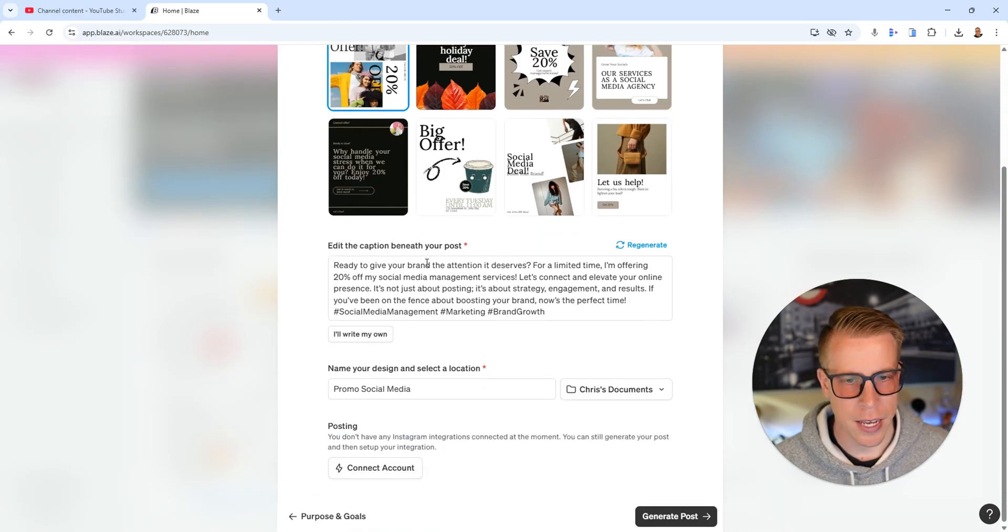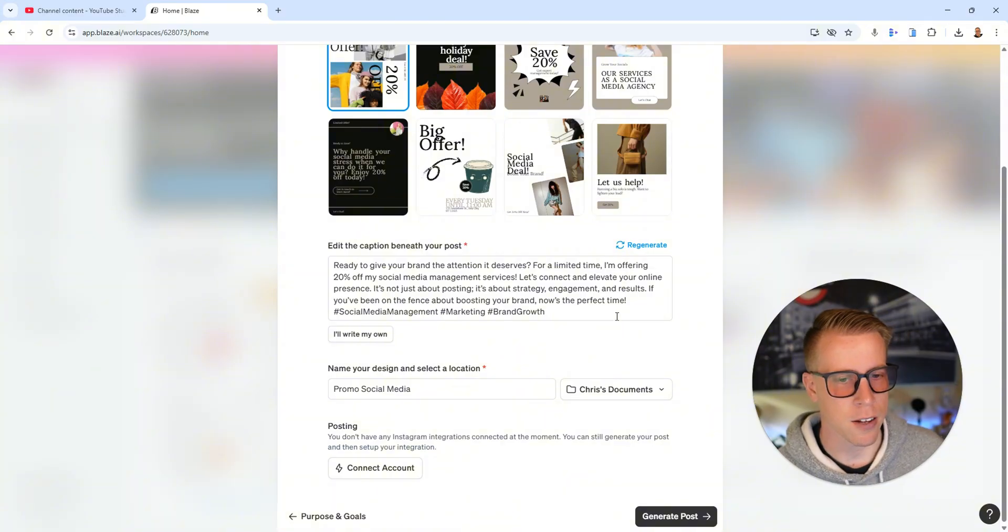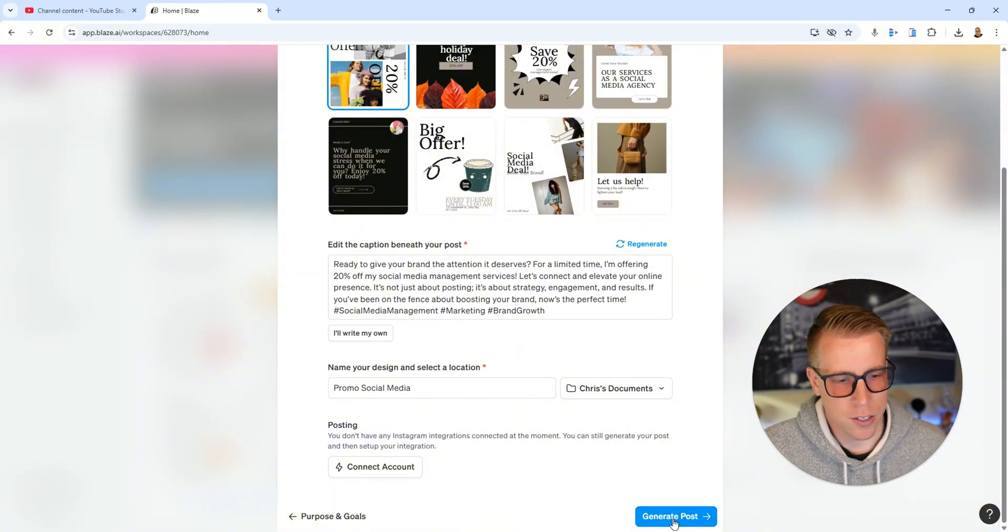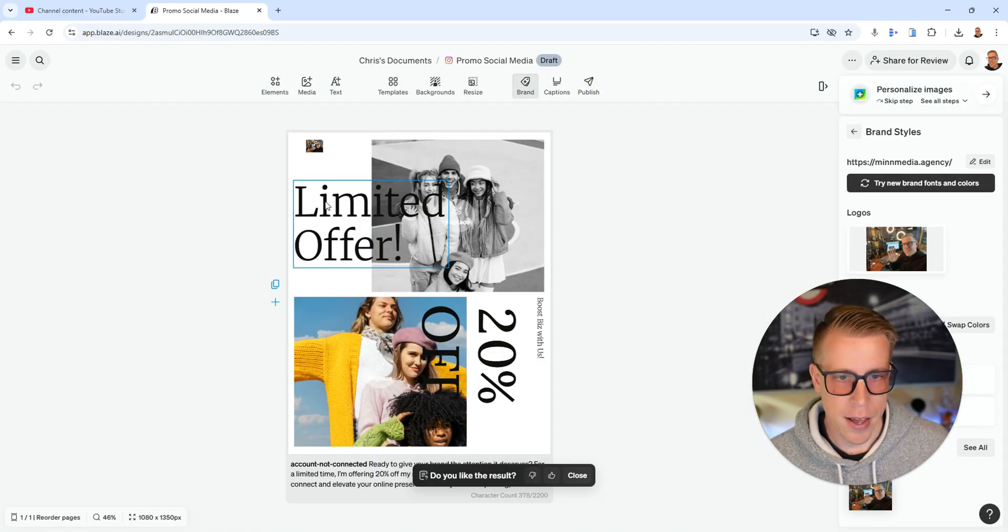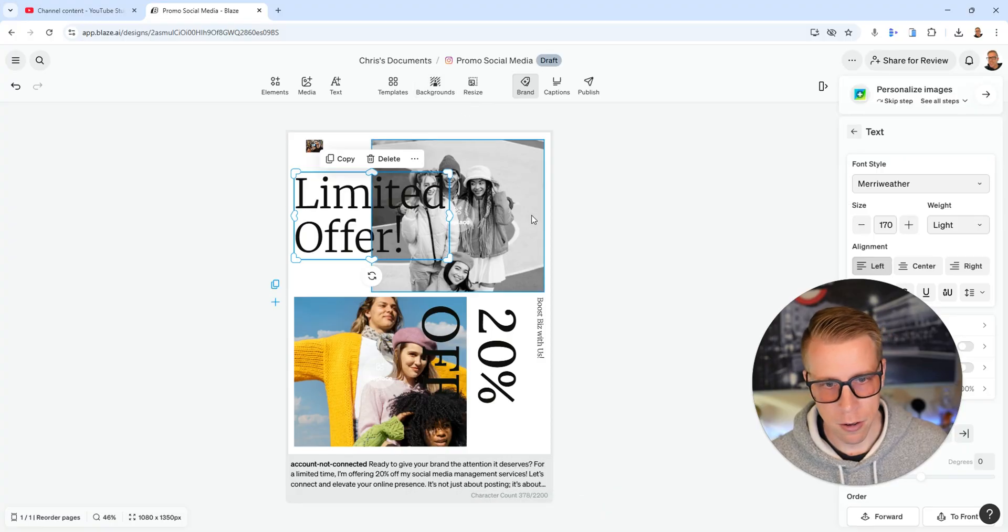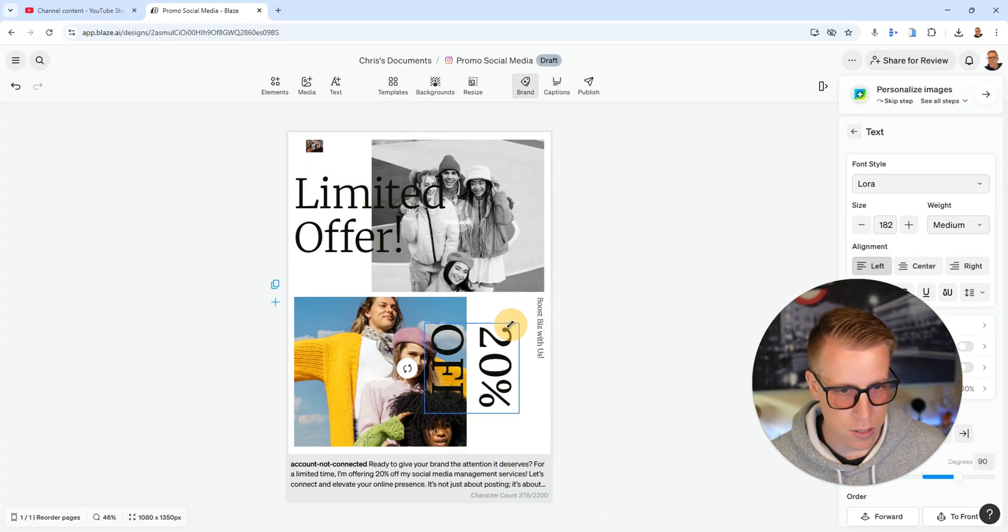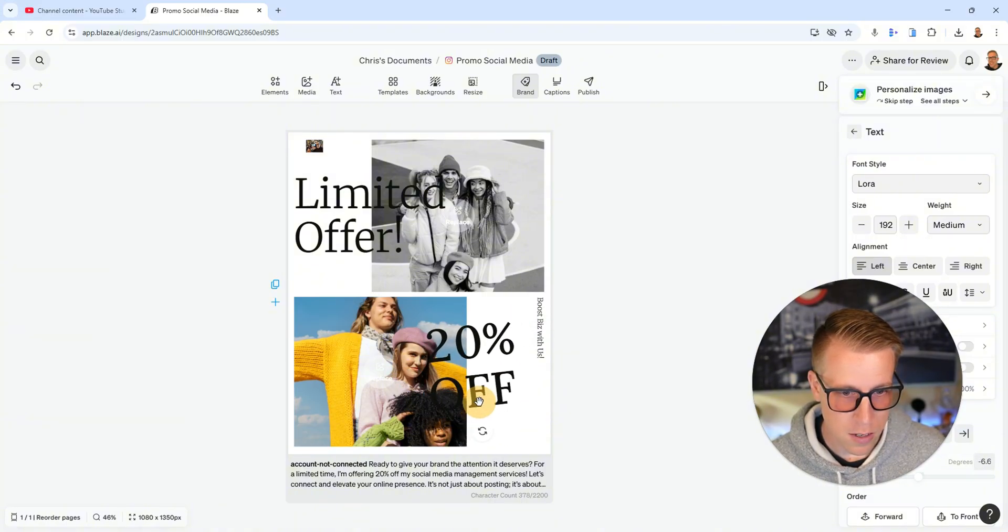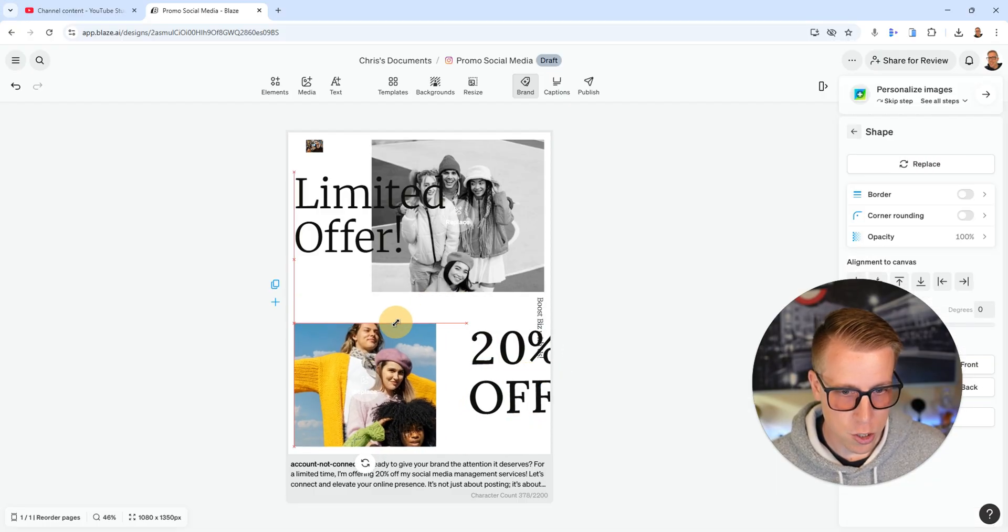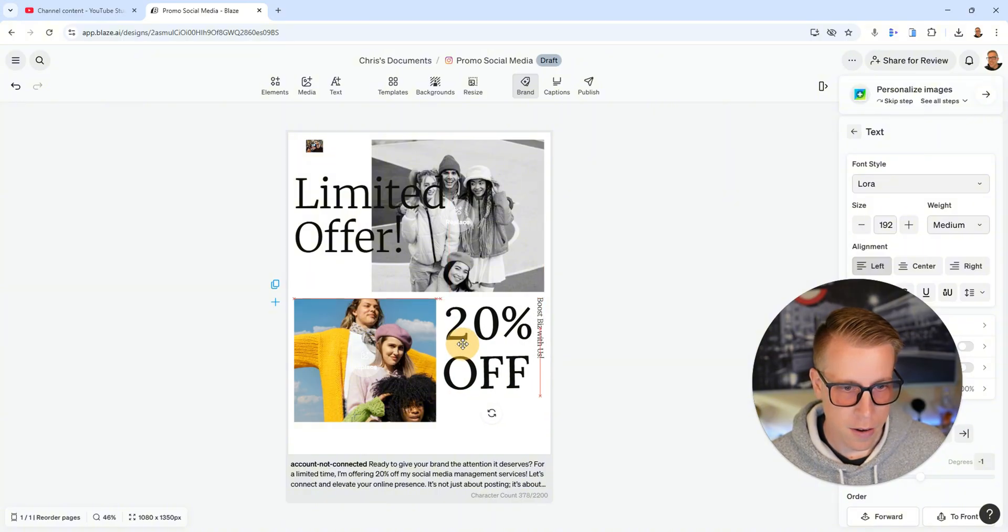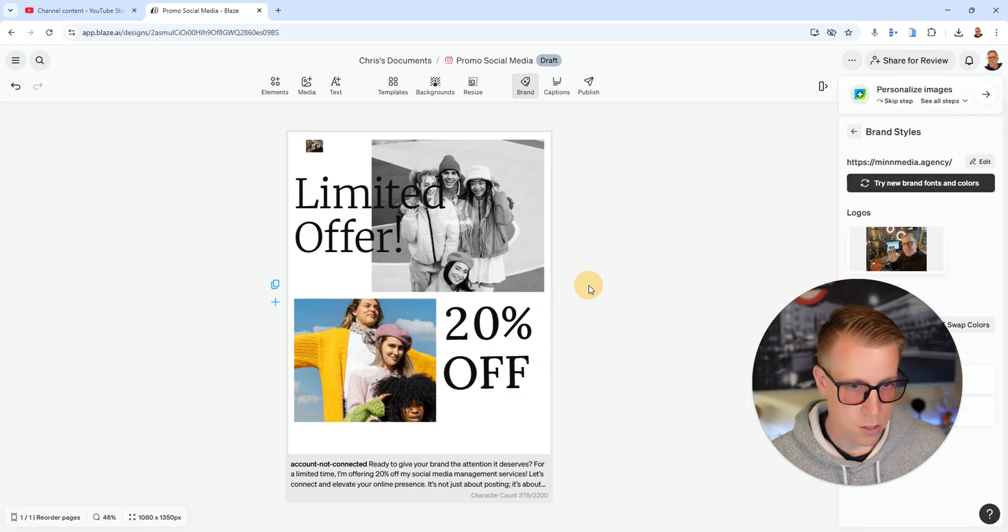It says the caption ready to give your brand the attention it deserves. For a limited time, I'm offering 20% off my social media management services. That's amazing. Let's just click generate post. It'll take a second to generate. What's really cool here is if I didn't like the feel of this, I could move anything. I could change the background color, the images, how this looks, the sizing of everything. I can make it like this. I do kind of like that look a little more. I can shrink this, bring that right here. I don't really like the feel of that, so I just delete that.